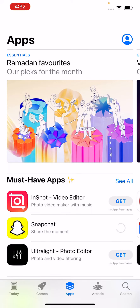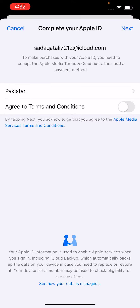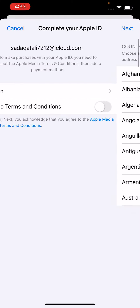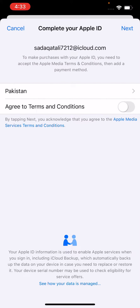To fix this issue, simply tap on 'Review'. Select your country, then accept and agree to the terms and conditions. After agreeing, tap on 'Next', tap on 'None', and enter any address, postcode, and phone number, then tap 'Done' and tap 'Next'.